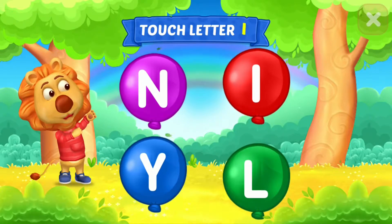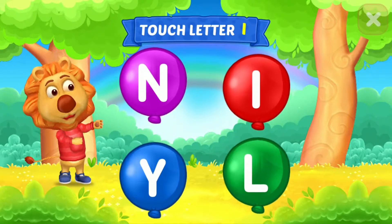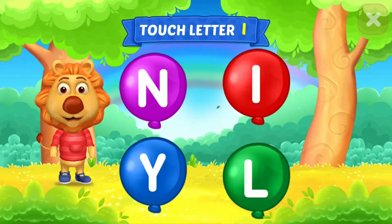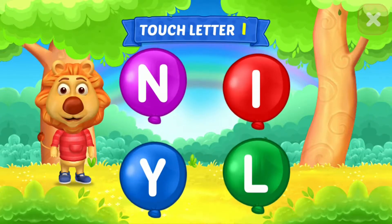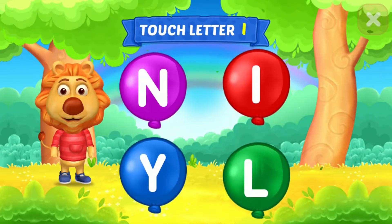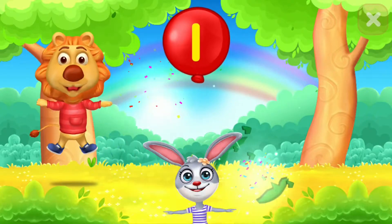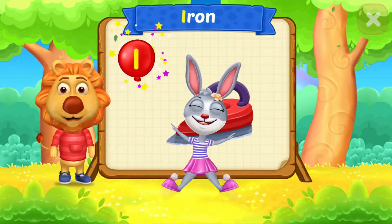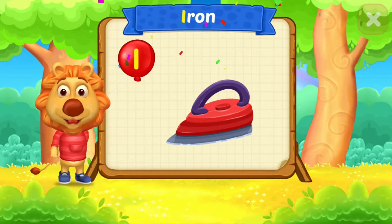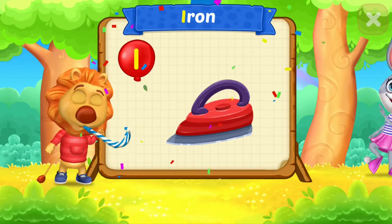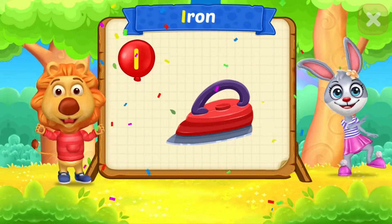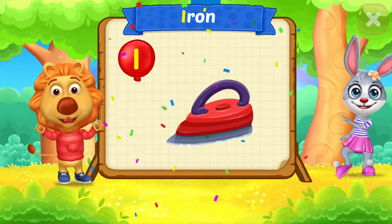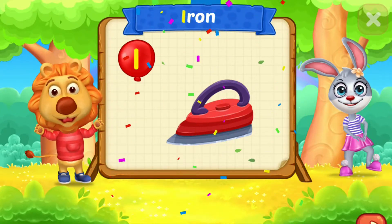Touch ladder. I! Woohoo! Yippee! I is for iron.